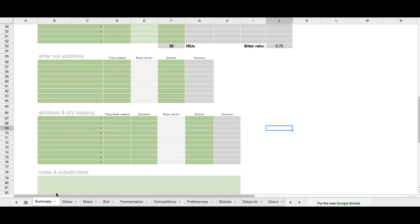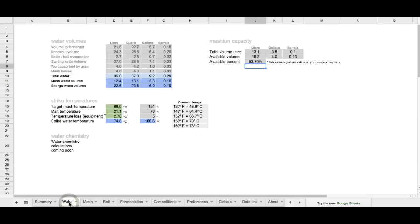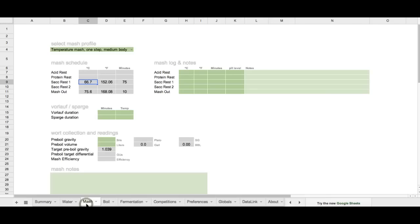All right, let's switch back over to the water tab. Now that we've got all our values populated, we know how much sparge and strike water we're going to need for mashing. We switch over to the mash tab. We also have our schedule populated here.